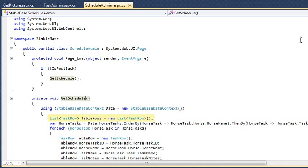The Garbage Collector will automatically remove the collection from memory eventually, but you can use the GC class to tell the Garbage Collector to remove it as soon as the method is finished. To begin, we'll use the GC class to monitor the project's memory usage. Add the following code to the PageLoad method just before the code calls the GetSchedule method.